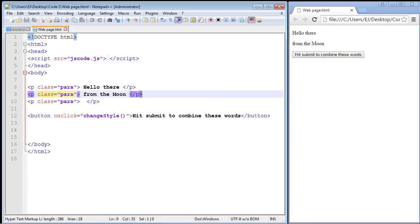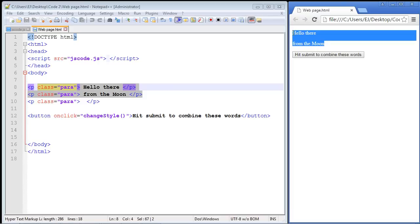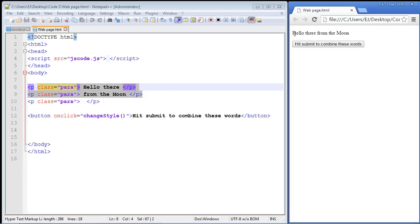So you'll remember in that episode we combined these two paragraphs right here to form one paragraph in one sentence that says hello there from the moon. So let's go ahead and hit this, and of course it worked like it did in episode 31.